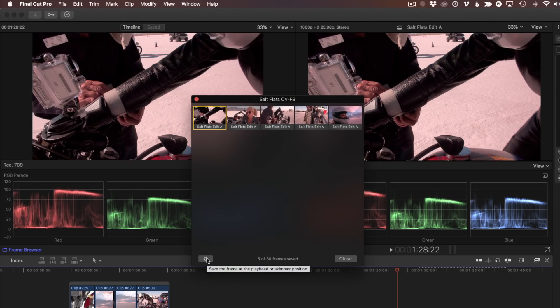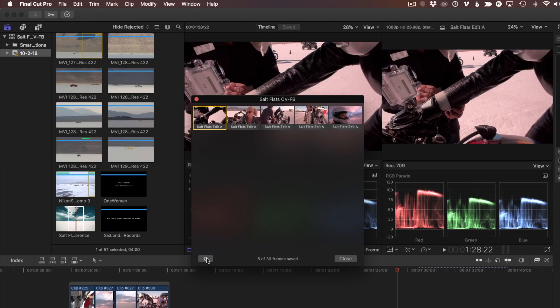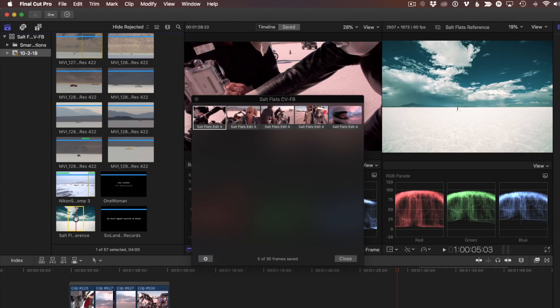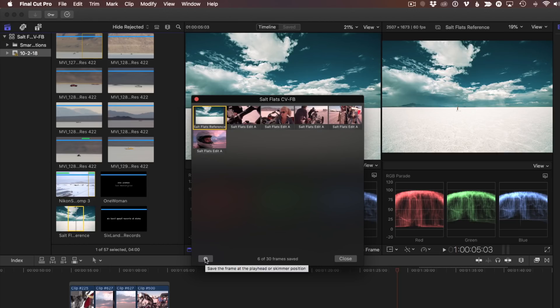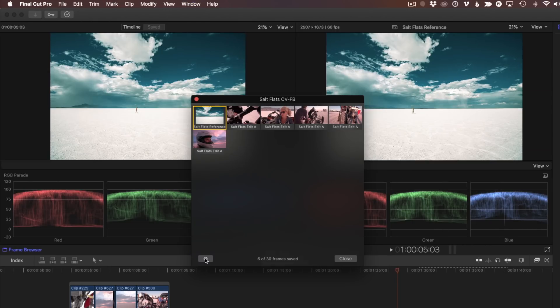You can even save frames from clips in the browser. I'll open the browser, and let's say this is a clip my client has provided for how they want the show to look. I'll save it to the Frame Browser, and then close the browser.